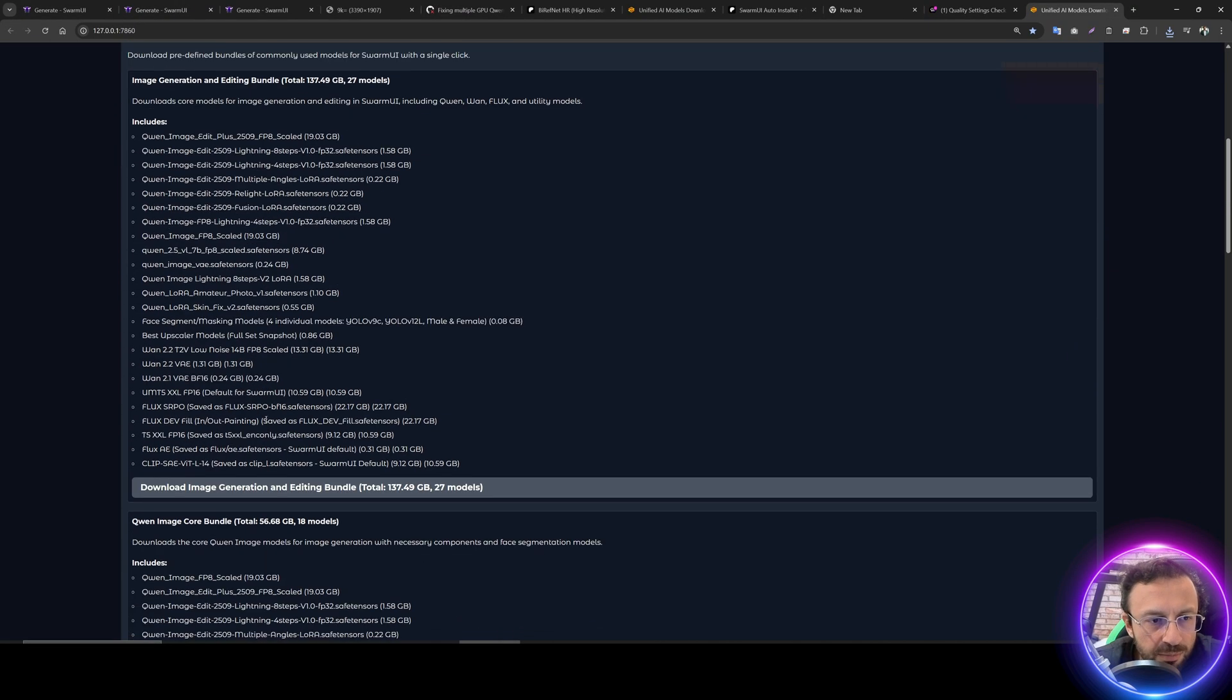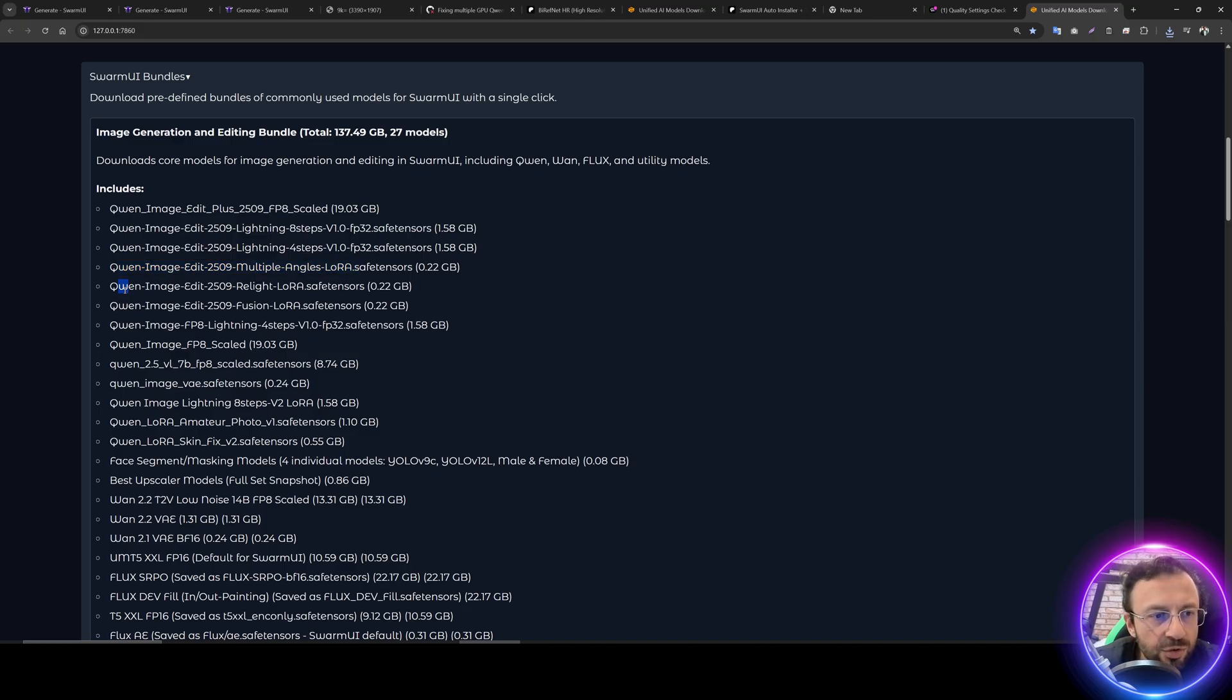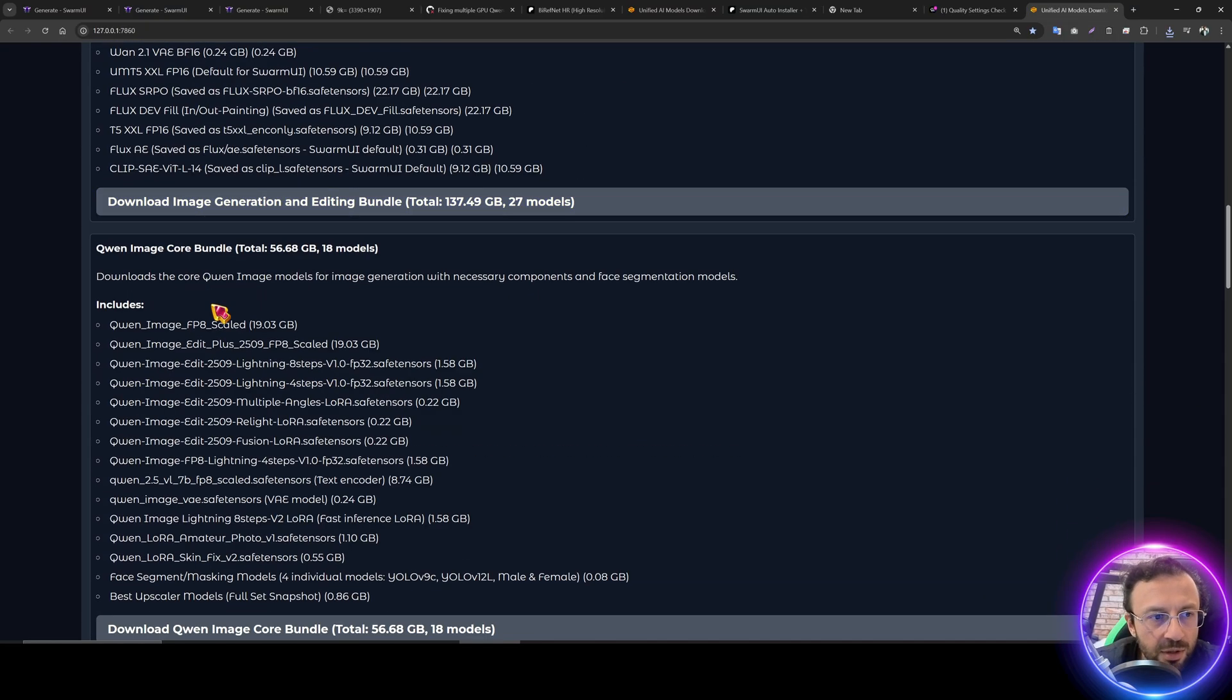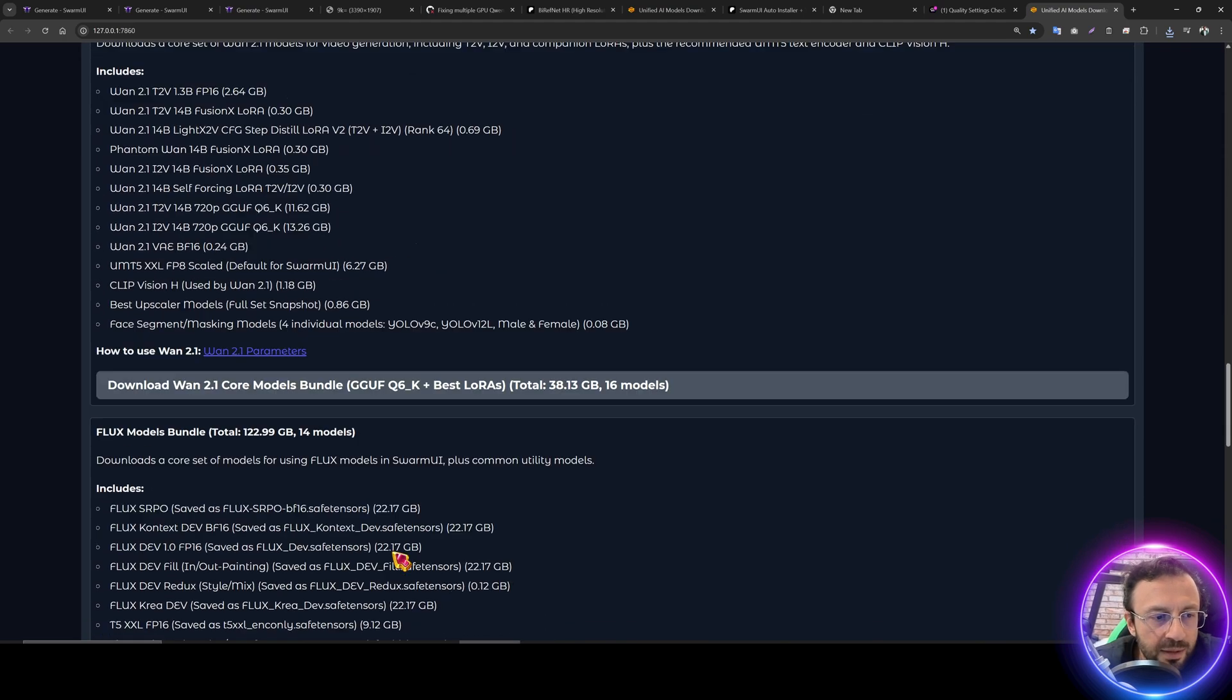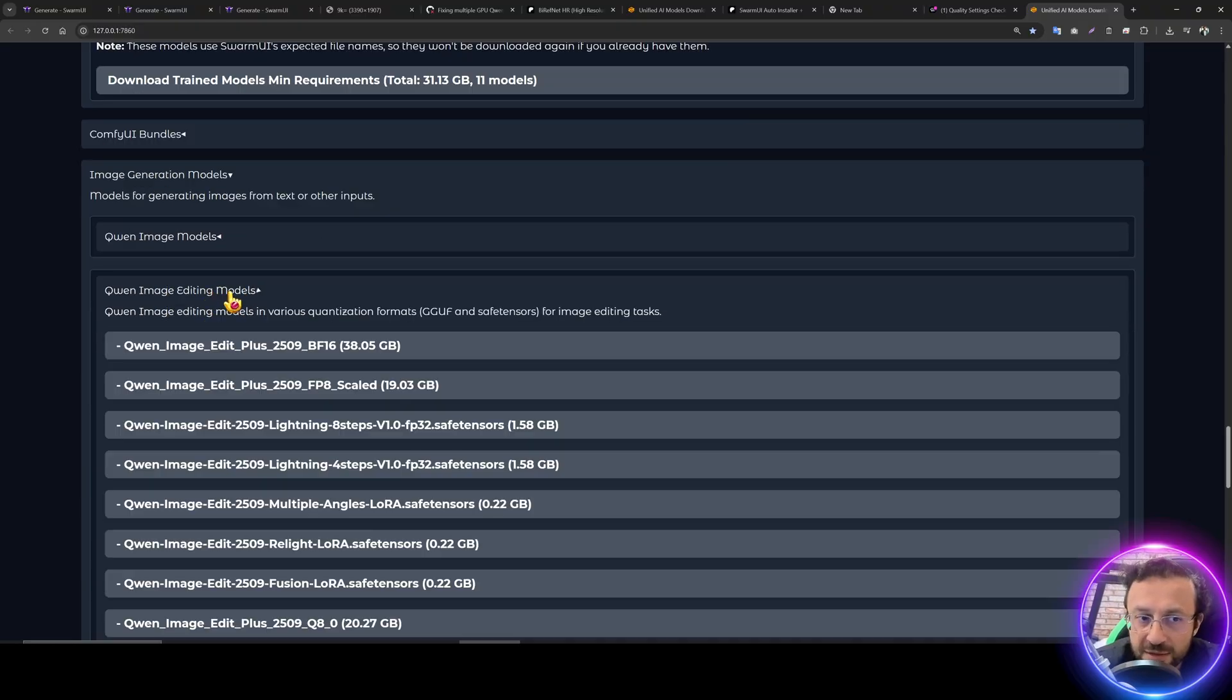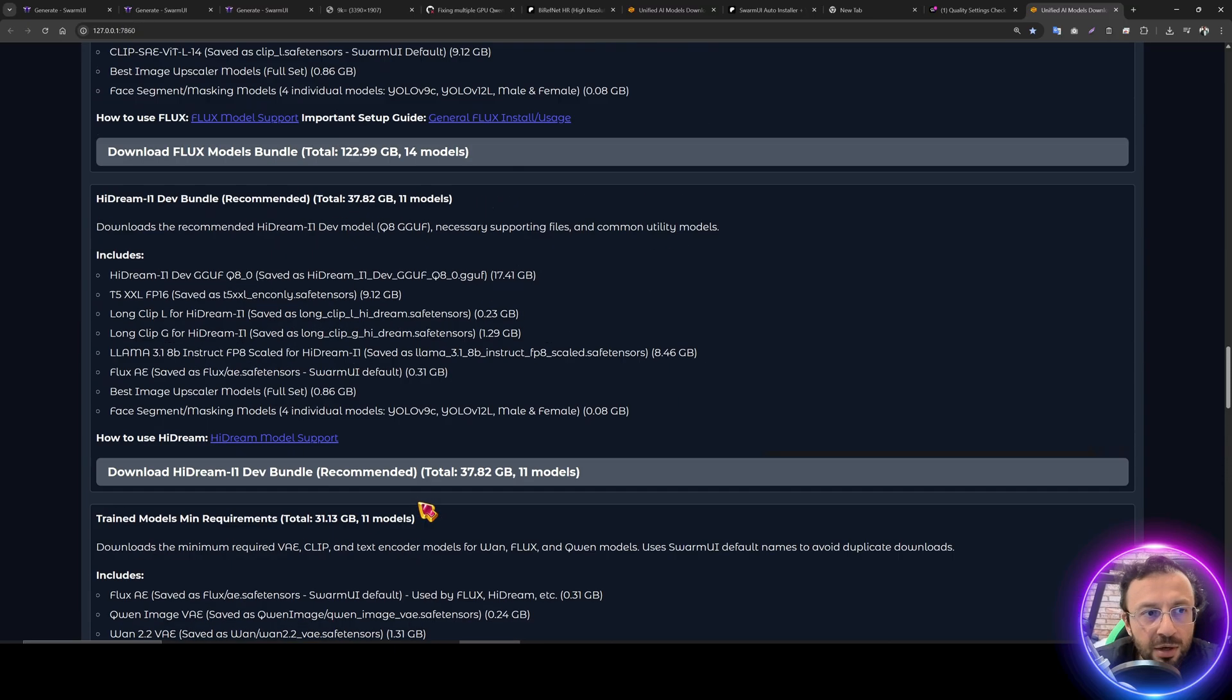Then in the Swarm UI bundles, you will see there are three new LoRAs: Q1 image edit multiple angles LoRa, Q1 image edit relight LoRa, and Q1 image edit fusion LoRa. You can just download the image downloading bundle from here, or you can download Q1 image core bundle from here, or you can manually download each one of them.